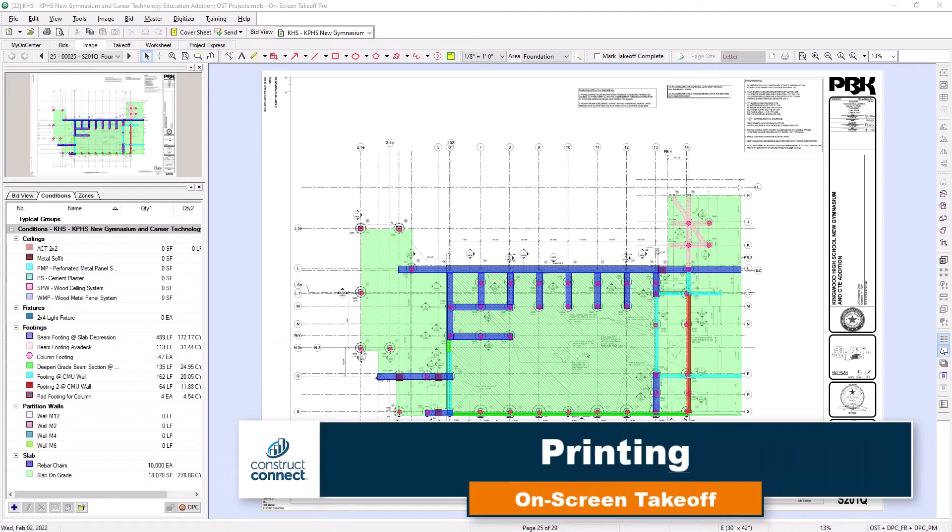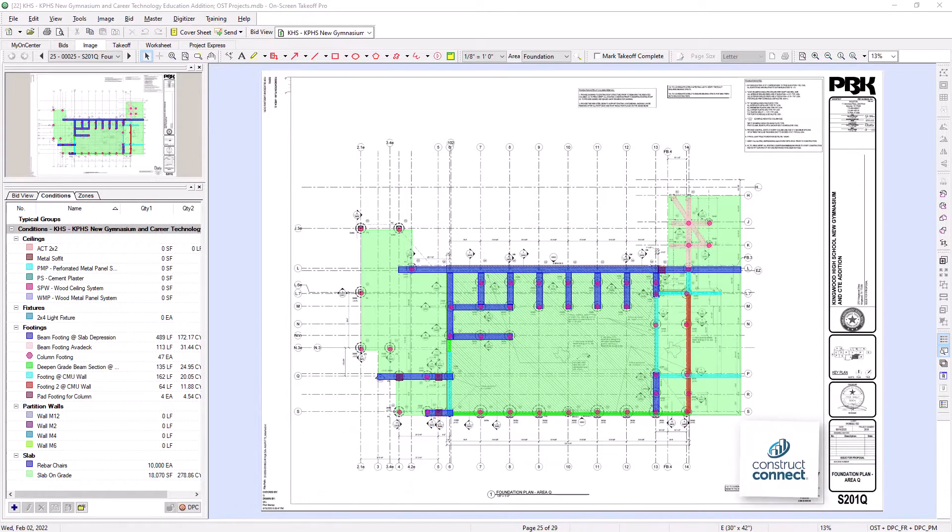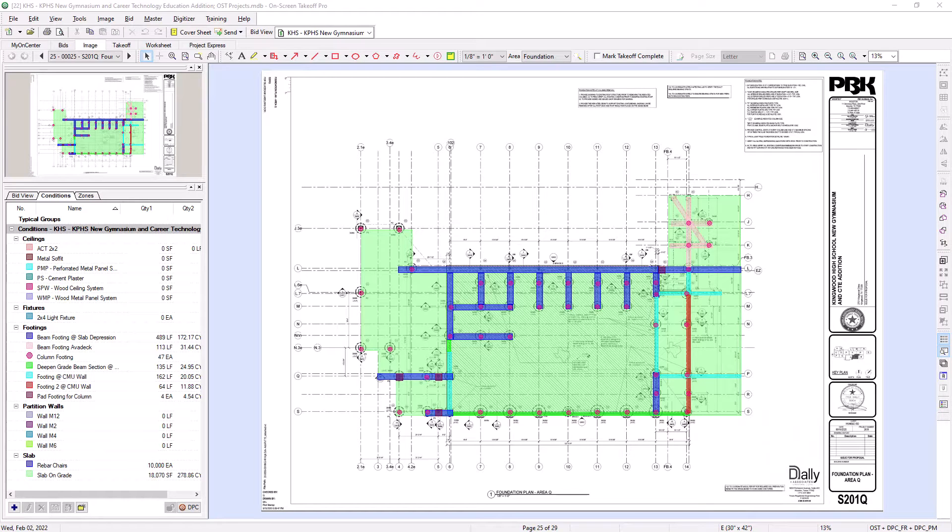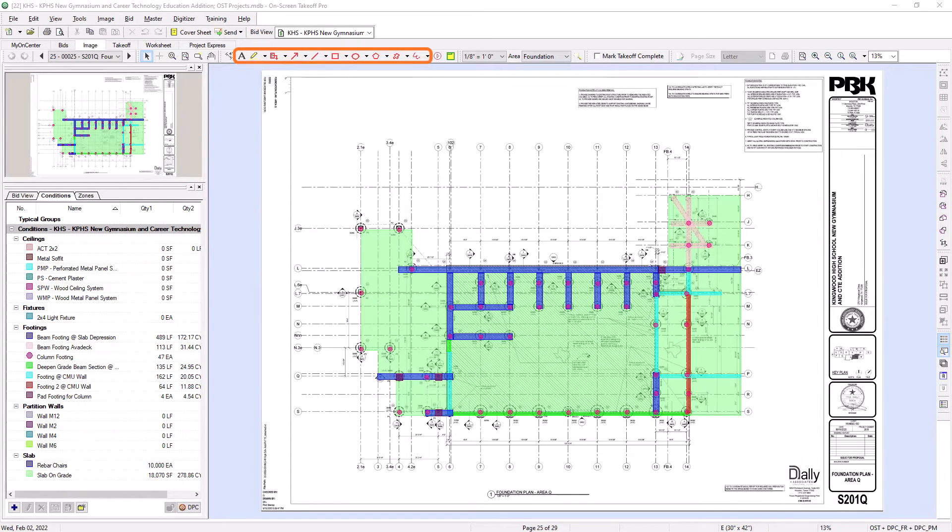On-screen takeoff provides you with multiple options for printing your color takeoff. Prior to printing, make sure that you have added any takeoff or annotations that you want to display on the printed copy.